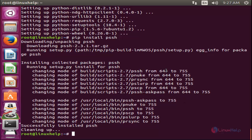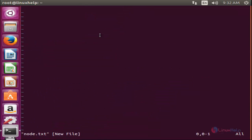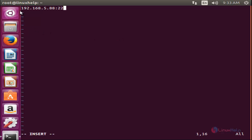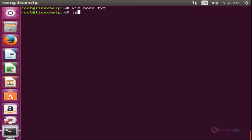Next I am going to show you how to run the same command on multiple Linux terminals. We need to create a file that contains the IP addresses of the remote Linux machines where we want to execute the commands. Create the file node.txt. Type your remote machine IP address with port number 22. I have one remote machine with IP address 192.168.5.88, and the port number is 22, which is the SSH port. You can enter multiple remote machine IP addresses here. Enter the IP address and save the file. Now the file is created.